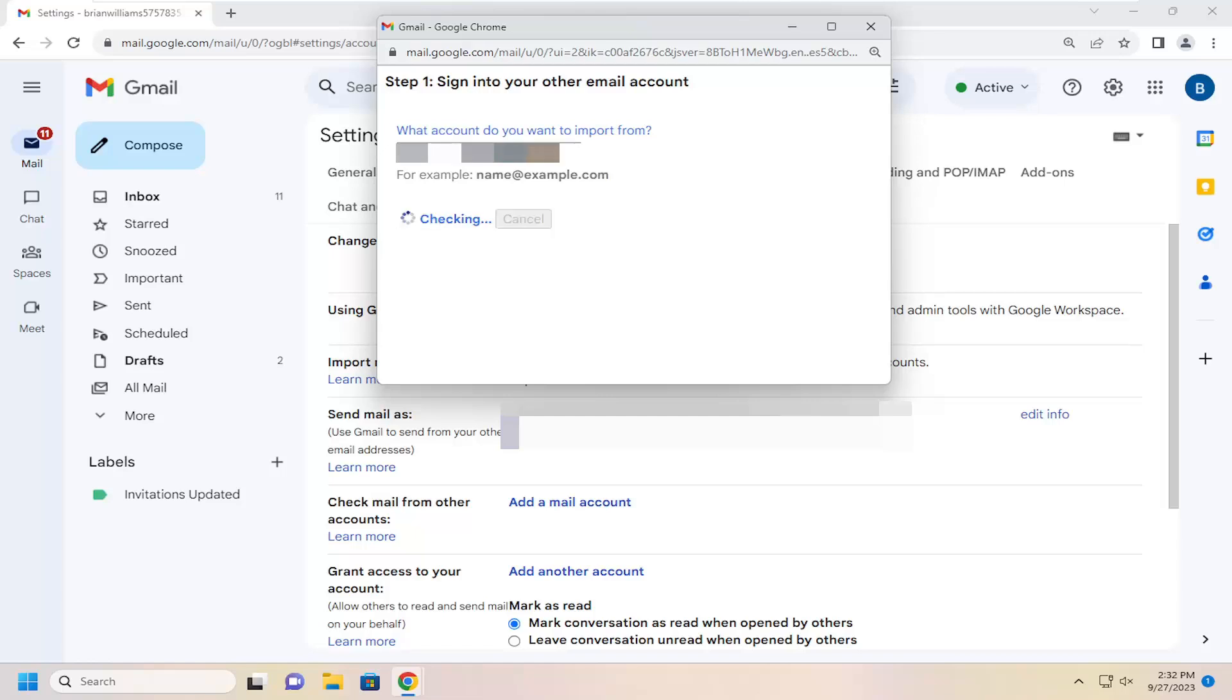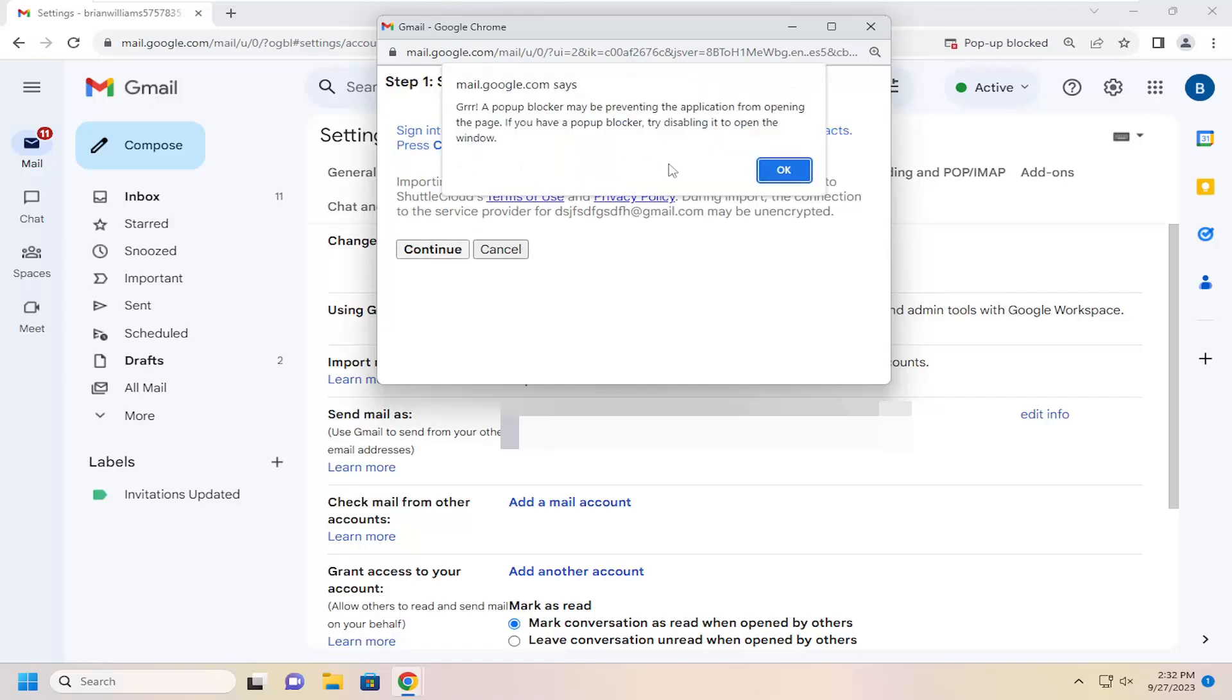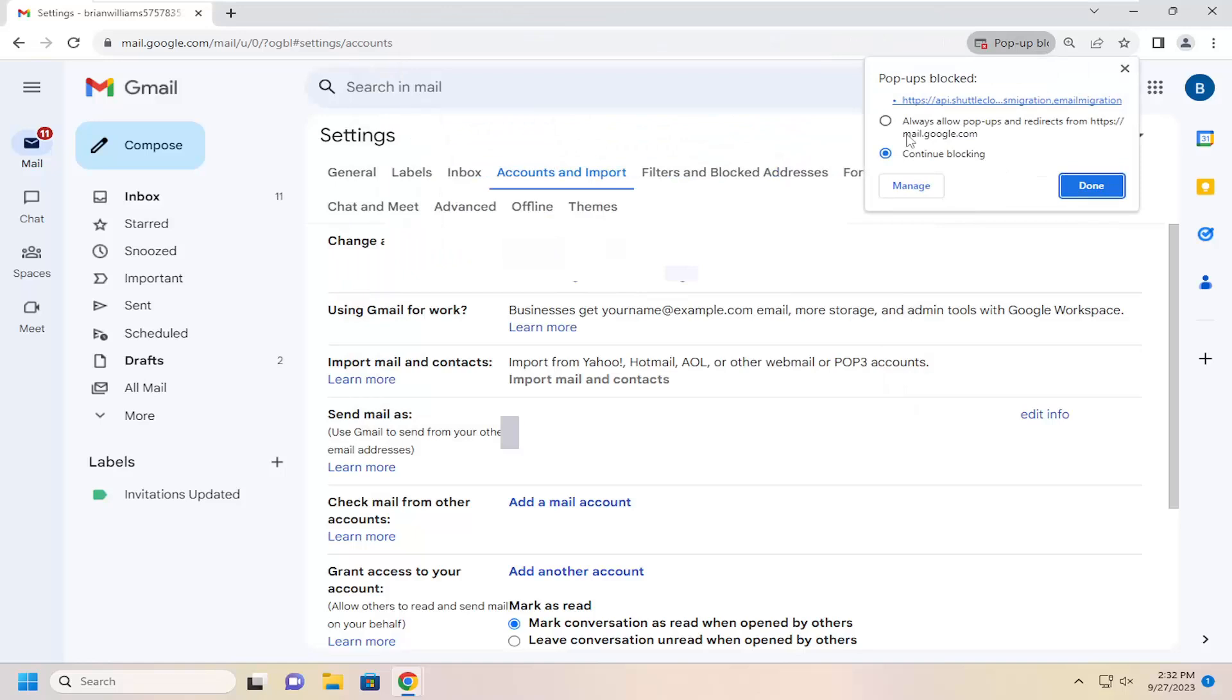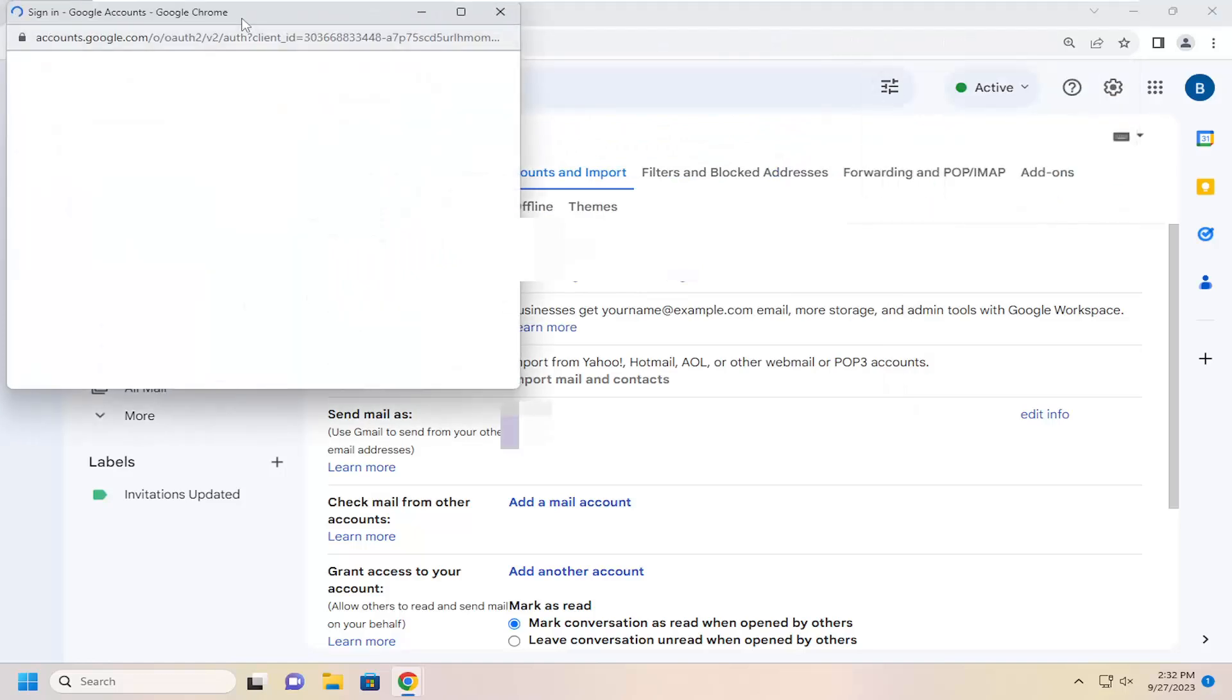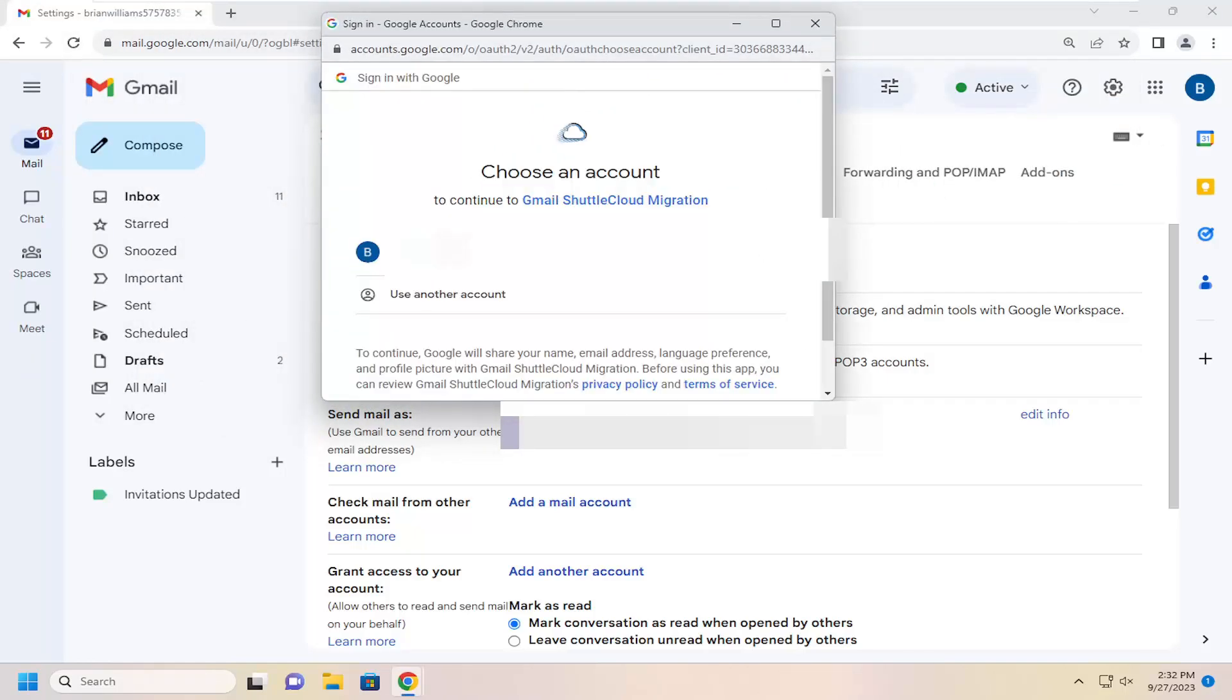And then you would select Continue. And then you'd have to go ahead and select Continue in here. And if you're blocking pop-ups, you may have to allow those pop-ups here to continue. In which case, then you would have to sign in to that account. And then at that point, you'd be able to sync it in using the cloud migration feature in Google.